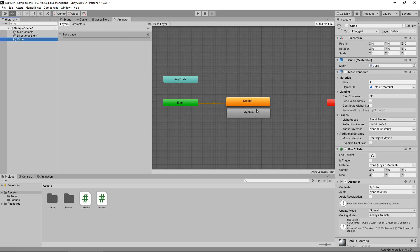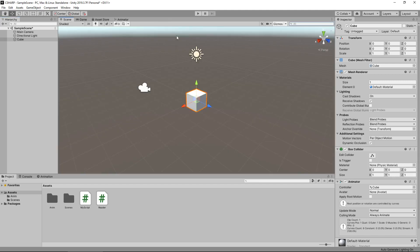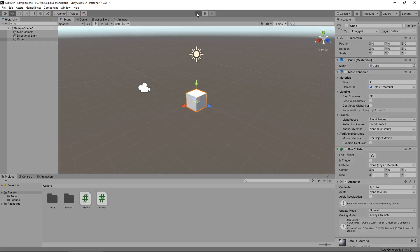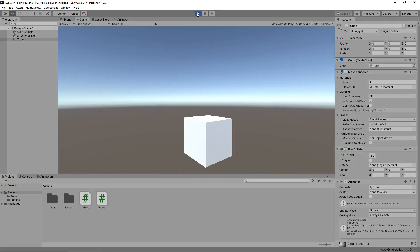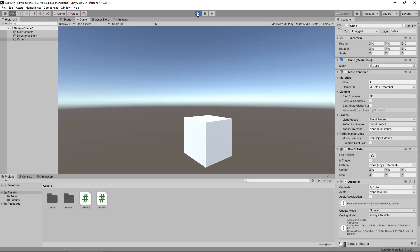By default, this one is just an empty animation, and this is the animation that we want to be able to play. If I press play, we'll see that nothing happens to the cube, so we need to create a script that will play the animation.